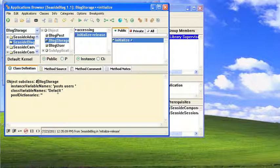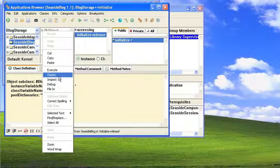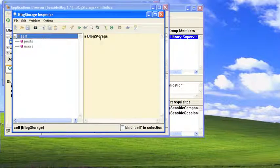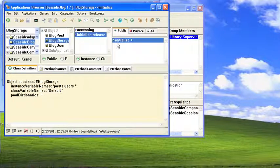We have a default class here, and I've already gone ahead and initialized this. If I do an inspect on this, you'll see that it's just an initialized instance, and the posts are an ordered collection, as are the users.